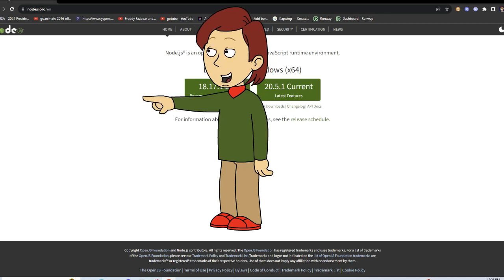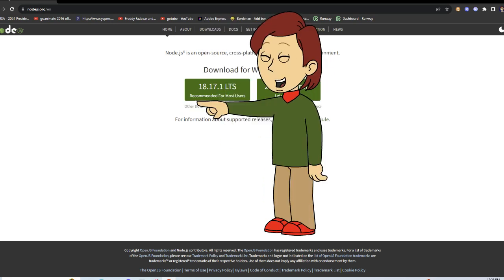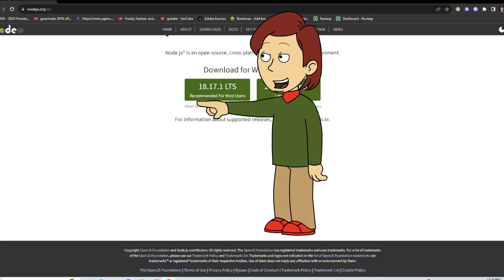To get Node.js, go to https://www.nodejs.org/en and download the 18.17.1 LTS version.